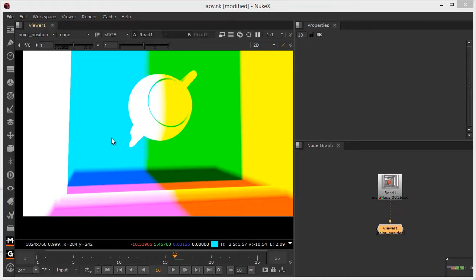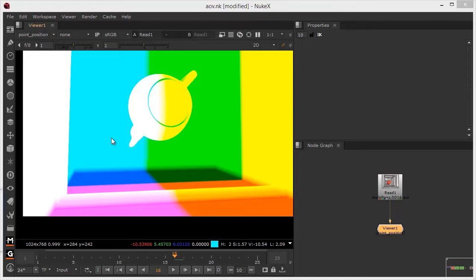The principle of what I'm saying is the same. Essentially how this would work is that the value there of 10.53 in the red channel would represent 10.5 pixels to the left. The 5.45 as it is now and the Y would represent 5.45 units up. And the 6.03 on the blue would represent 6.3 units towards the camera or closer to the camera. If it was negative values, it would be away from the camera.